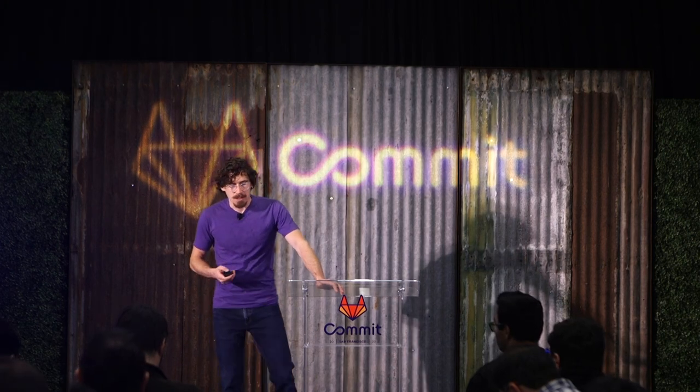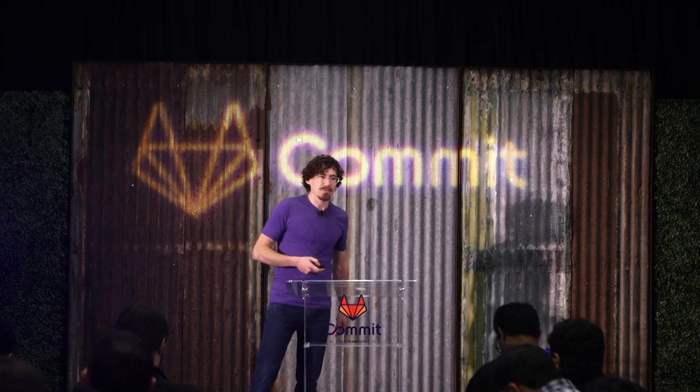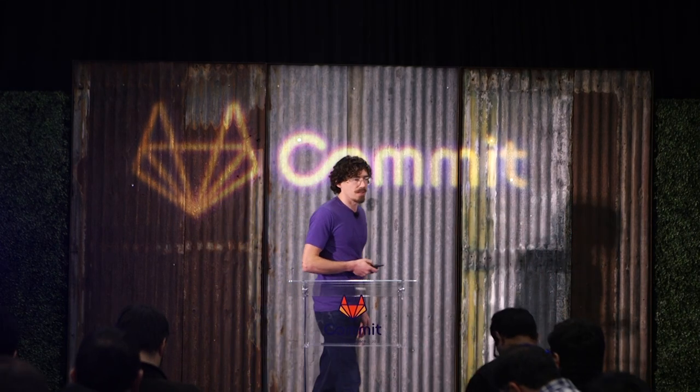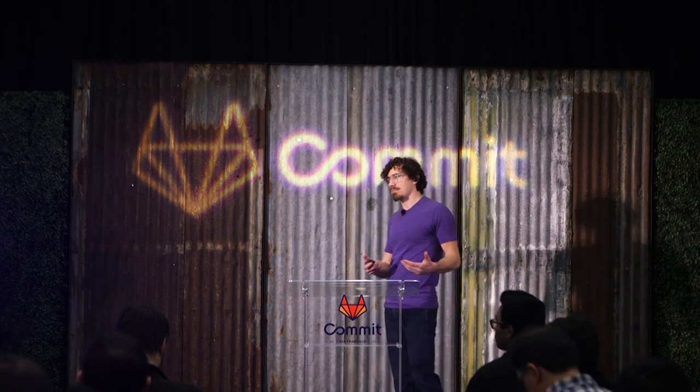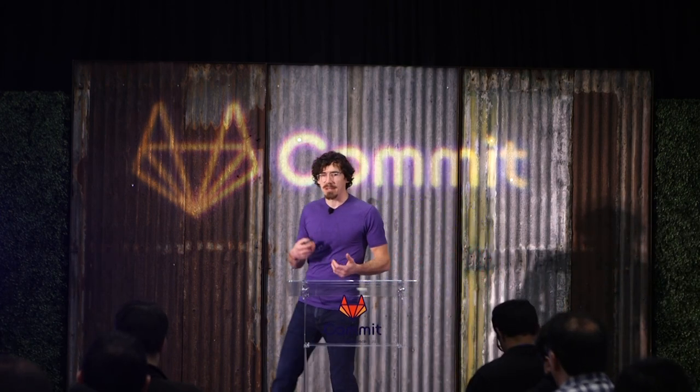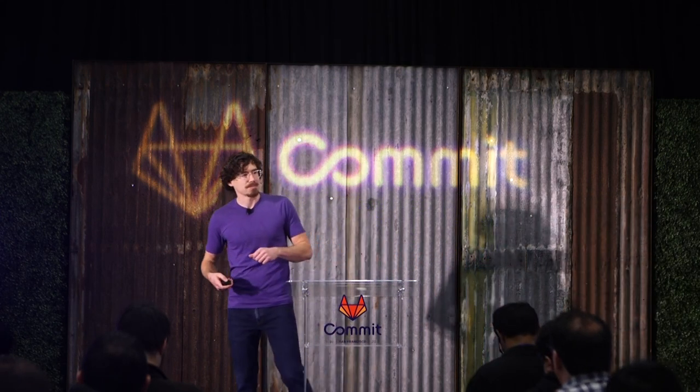So thanks for attending today. I appreciate your time. And if you have any questions, feel free to come on up and we can have a conversation.